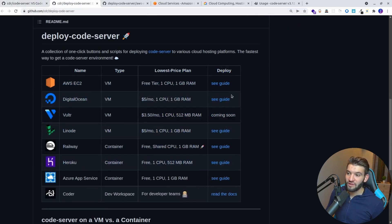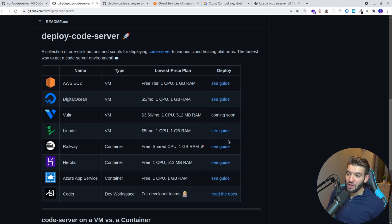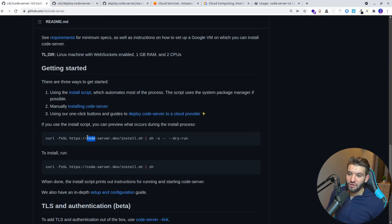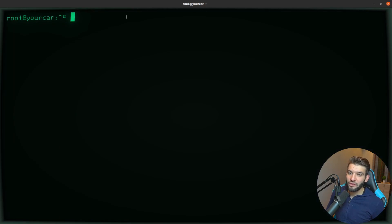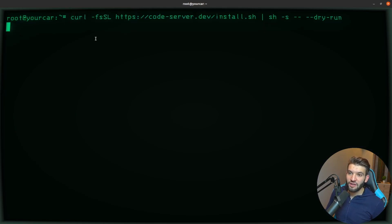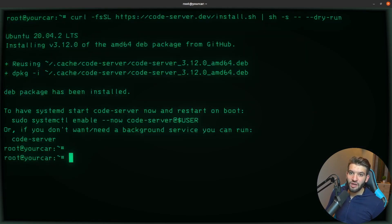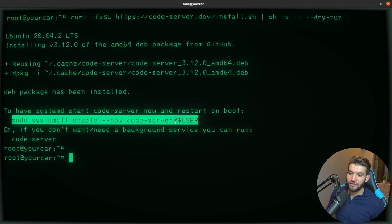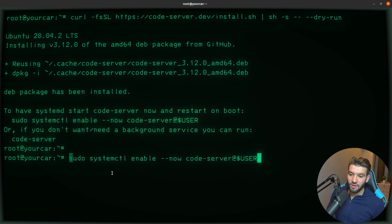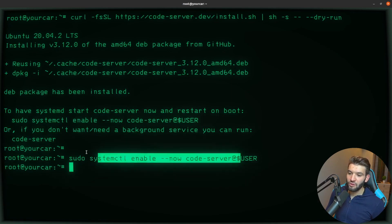The guides allow you to do a one-click deploy, for example on Heroku. You need to copy the install script, then SSH into the server. I already have root access, so all I need to do is paste and run it. Code server has been installed — you just run it to start and make sure it's running.